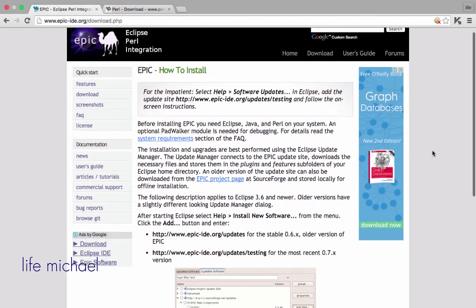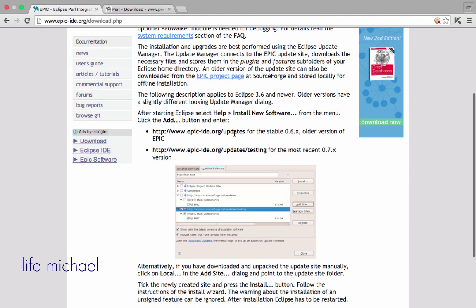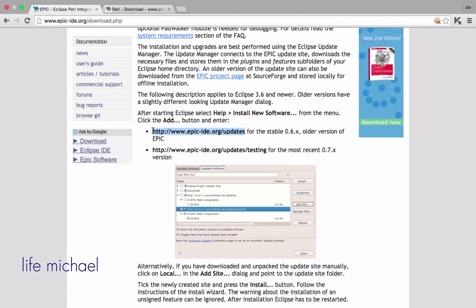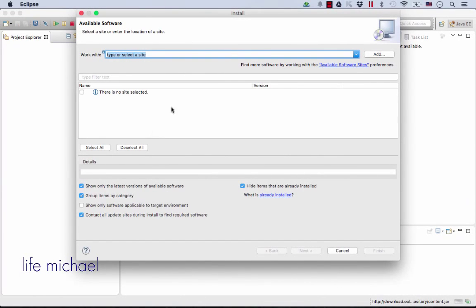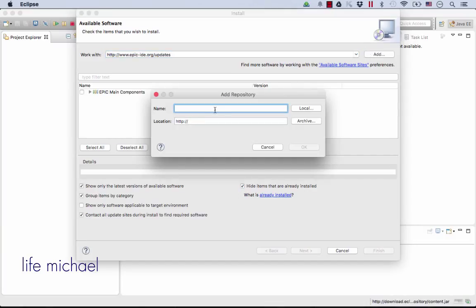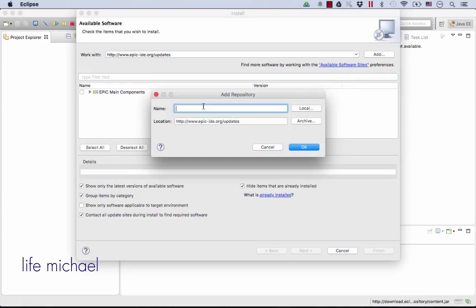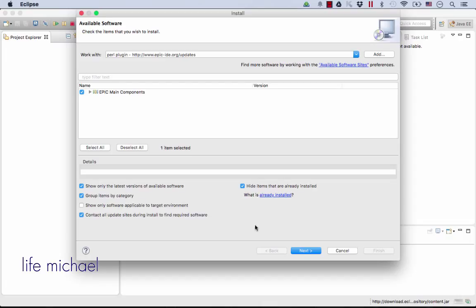You just need to copy-paste this URL address, and then here in Eclipse just type that URL address, press Add, give it a name, and then select this in order to install it.